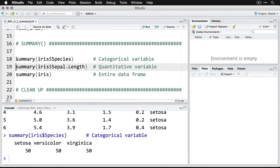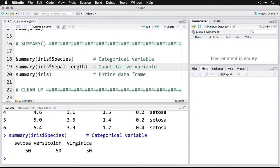You can see it just says setosa 50, versicolor 50, and virginica 50. Those are the frequencies or counts for each of those three categories in the species variable.